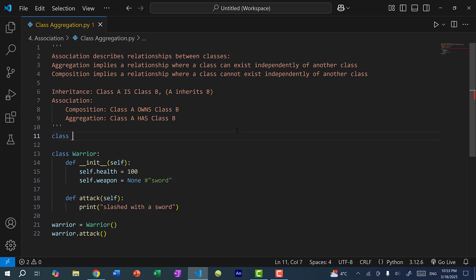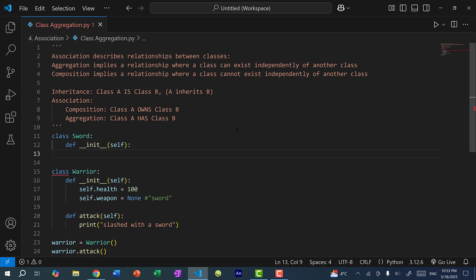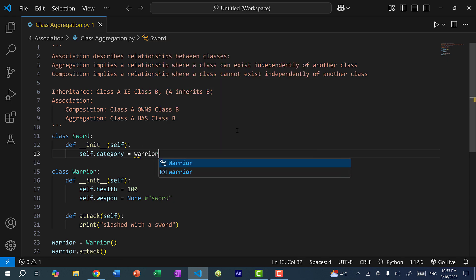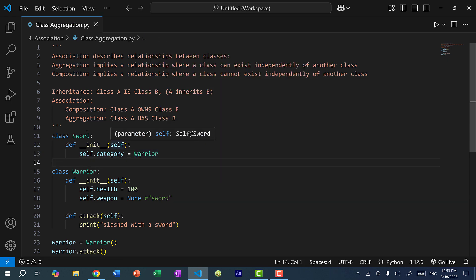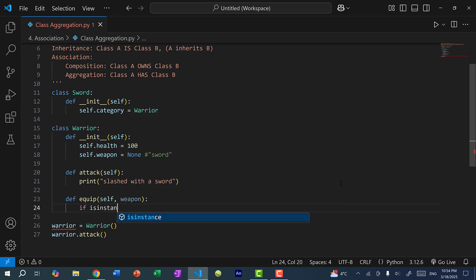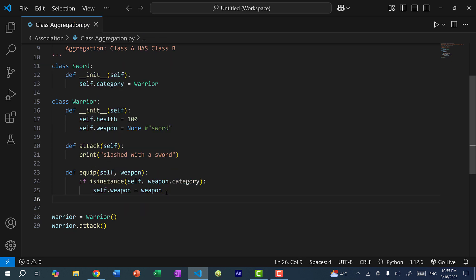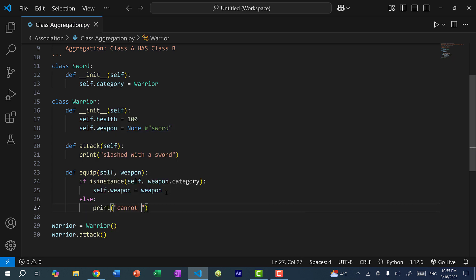Let's create a sword class with a constructor. I can add various attributes like level requirement, attack power, or attack speed, but to keep this simple I'll just do self.category and set it to warrior, meaning only a warrior can use a sword. Instead of directly adding the weapon, I'll add an equip method that takes in a weapon. It checks using isinstance whether self is an instance of weapon.category, which is warrior. If so, self.weapon is assigned the weapon. Otherwise, it prints 'cannot equip this weapon', and on success, prints 'equipped weapon'.